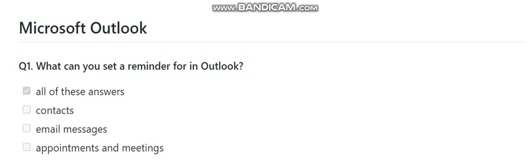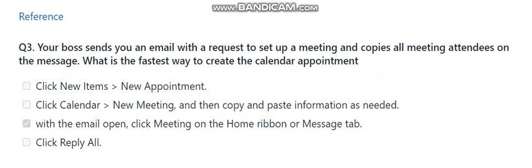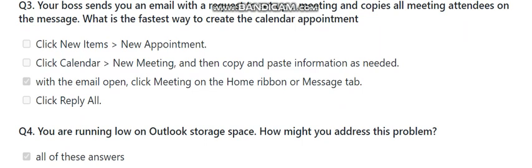Question number two: what is the default permission that other people in your organization have to your calendar? The choices are: they can view free/busy details only, they can edit, they can view all details, or they can view titles and locations. The right answer is the first one — they can view free/busy details only.